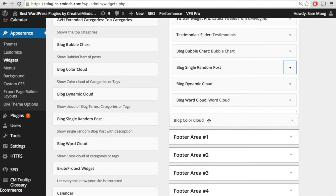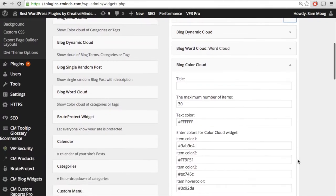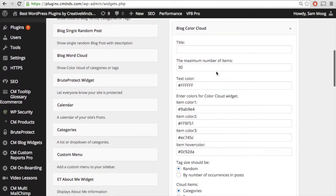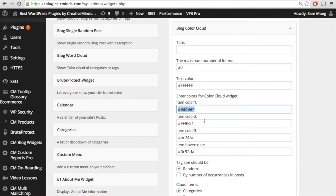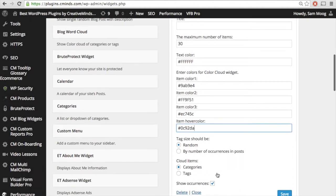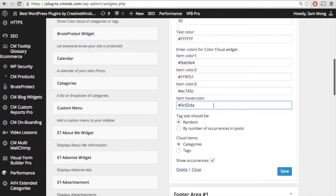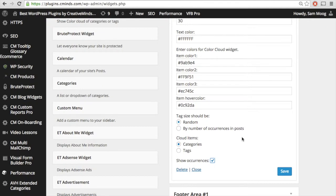The last widget is the blog color cloud, which is a lot like the dynamic cloud. You can add a title, the maximum number of items, and you have all of the customization options for the colors you want to appear in your widget. You can even choose up to three different item colors and a different color for when a user hovers over an item in your color cloud. Finally, you can choose whether or not you want to show the number of occurrences of each tag or category in your posts along with the word.